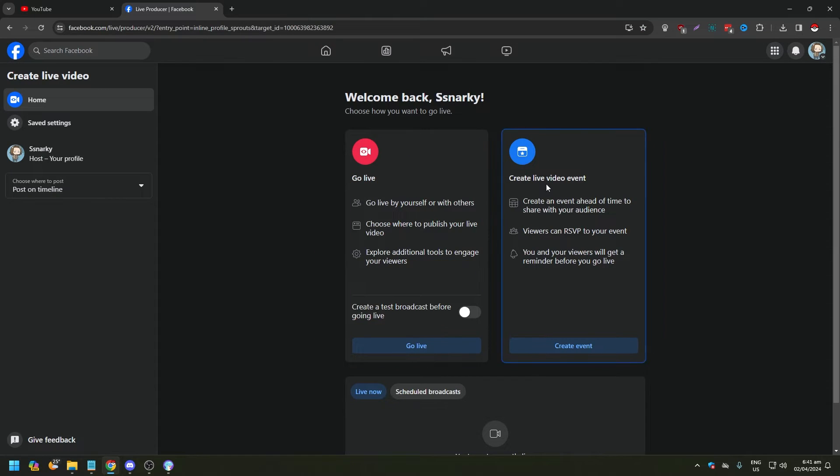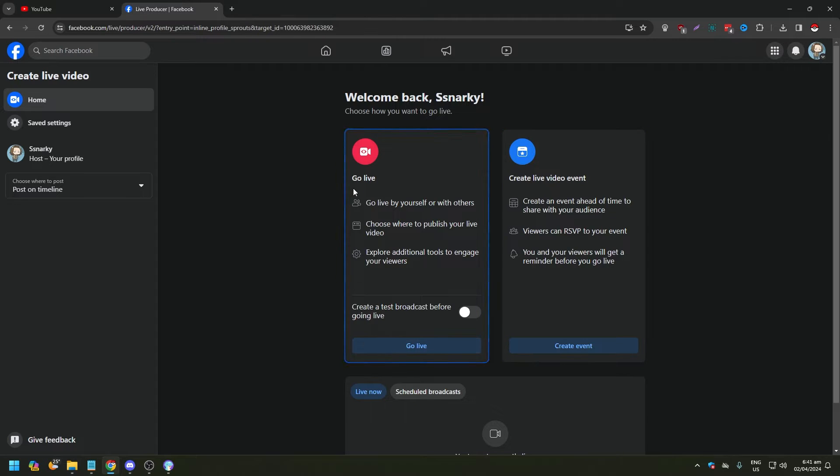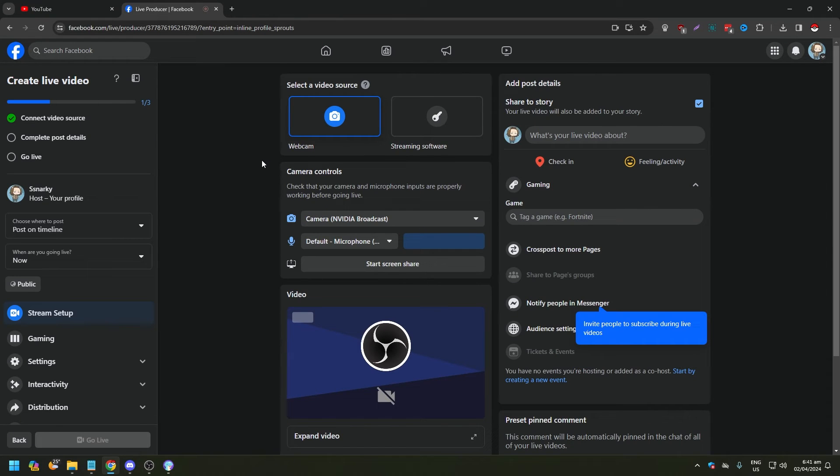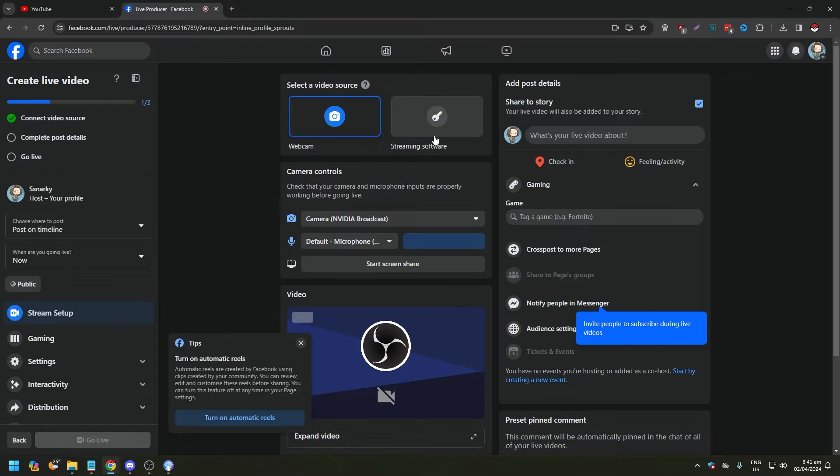So click on Live Video and you're going to have two options: go live or create live video event. If you want to just stream right now, click go live like this and you're going to be brought to this interface. Now you're going to have webcam or streaming software. Of course you would want streaming software because you want to use OBS.